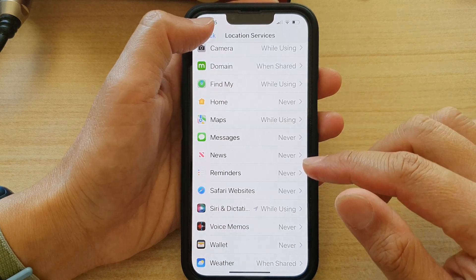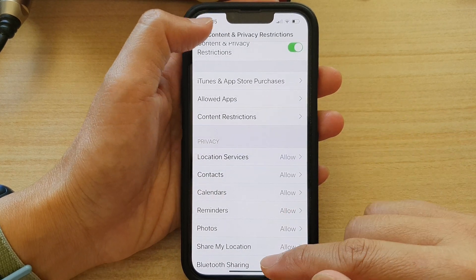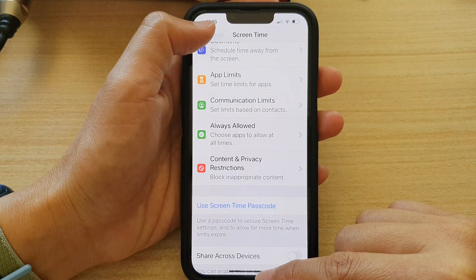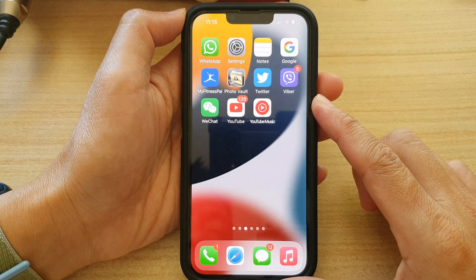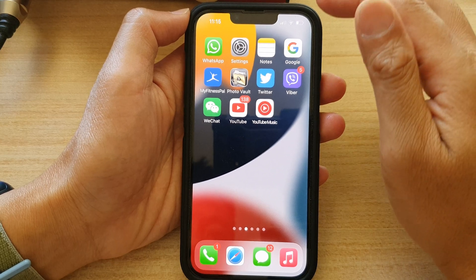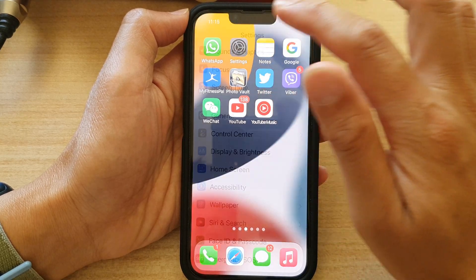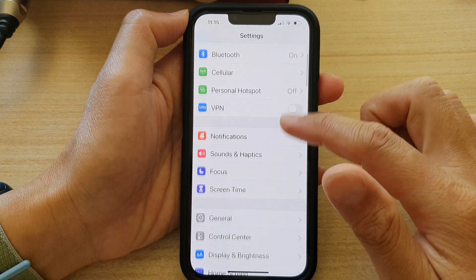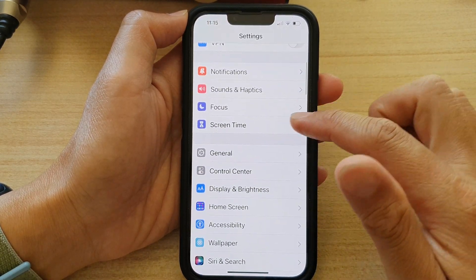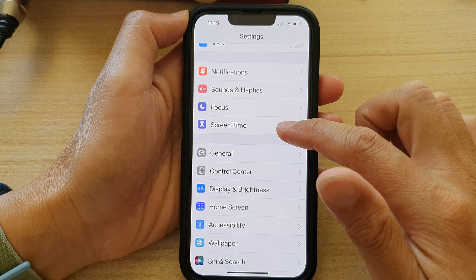First, let's go back to the home screen by swiping up at the bottom of the screen. And on the home screen, tap on Settings. In Settings, go down and tap on Screen Time.